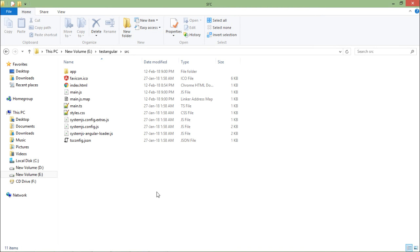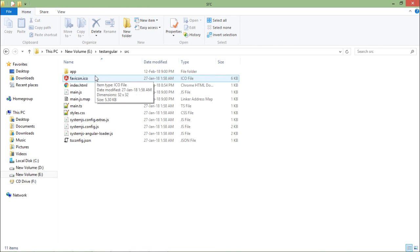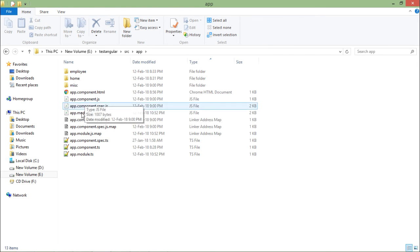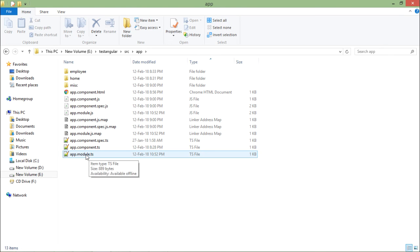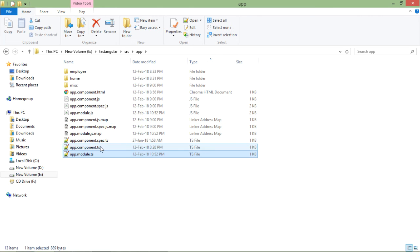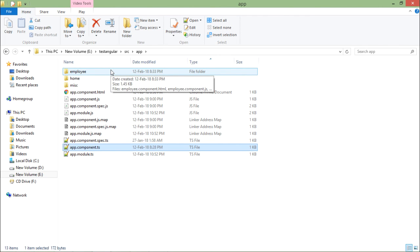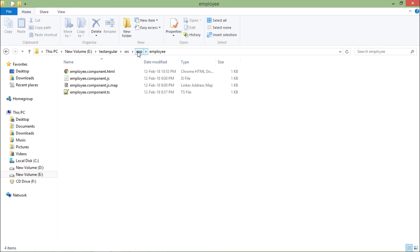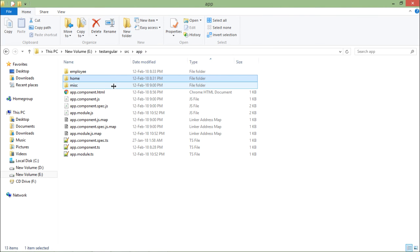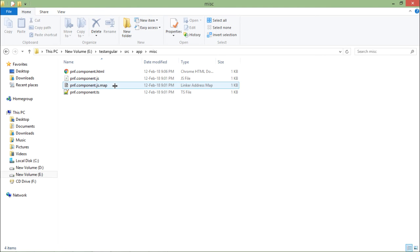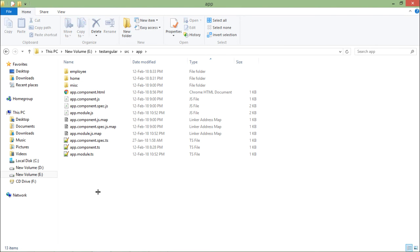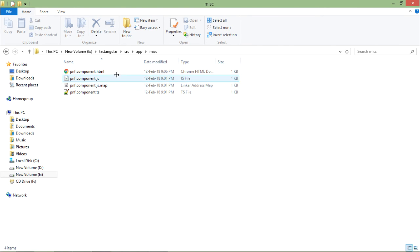For implementing routing, I have created a fresh application so you will see only the code required to perform routing and create a simple single-page application. Inside the app folder, we have app module.ts and app component.ts, which is the main bootstrapped component. Apart from that, I have created a couple more components: an employee component with employee.ts and HTML, a home component, and a miscellaneous folder with a page-not-found component for handling invalid requests.